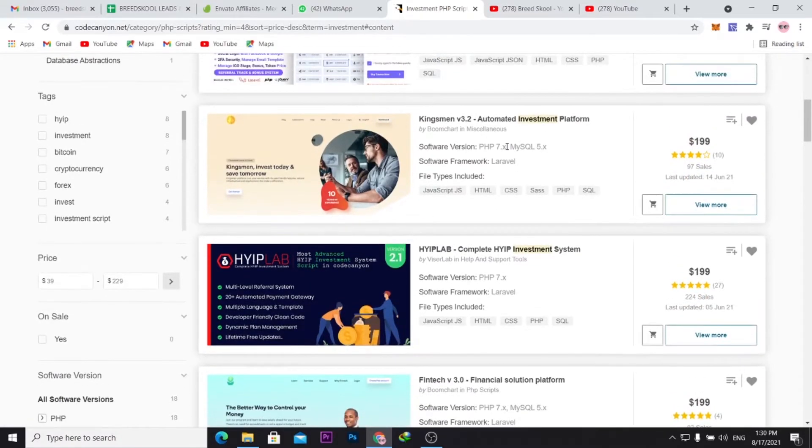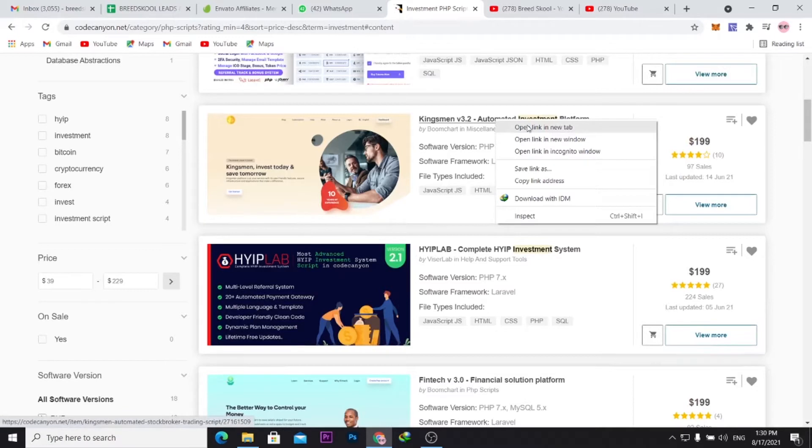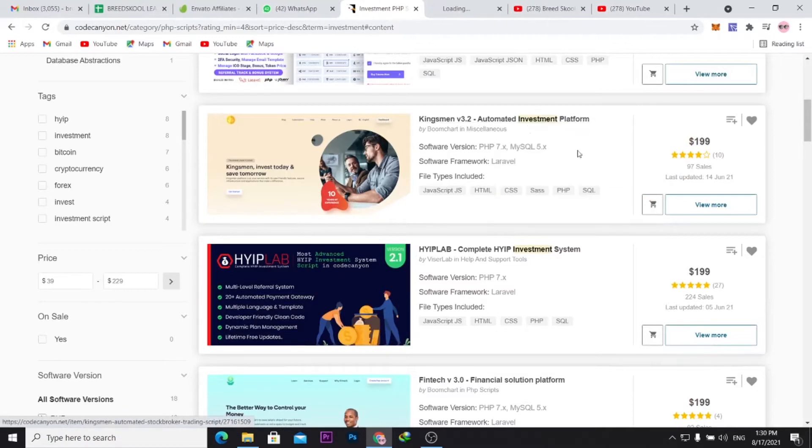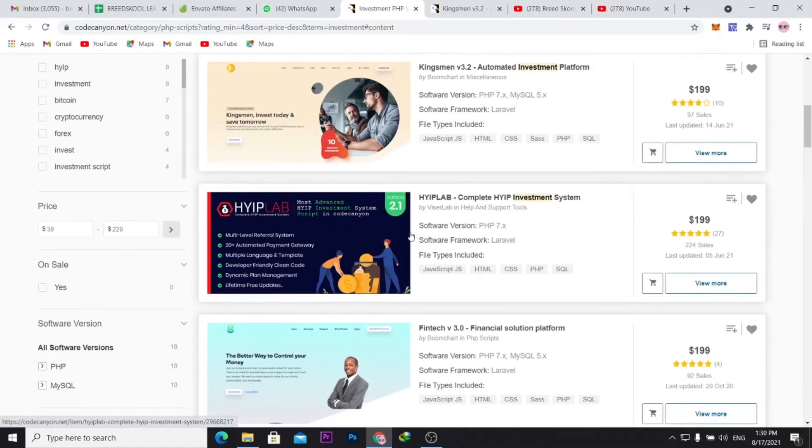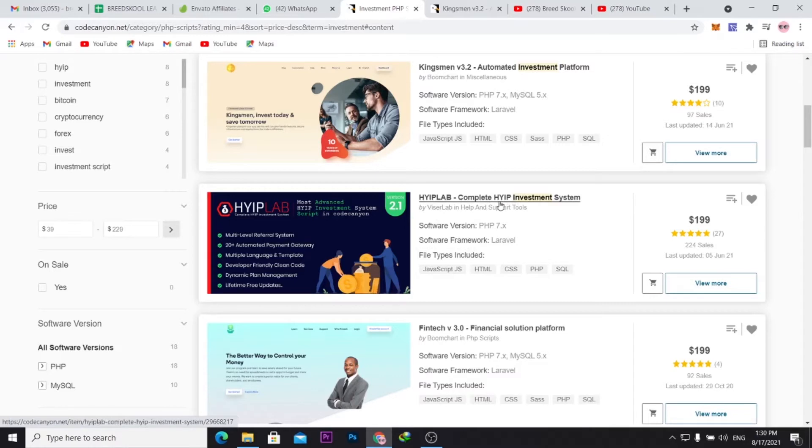You can see here they have 97 sales. This one here is a complete HYIP investment system. You can see it has multi-level referral system, 20+ automated payment gateways, multiple languages, templates.